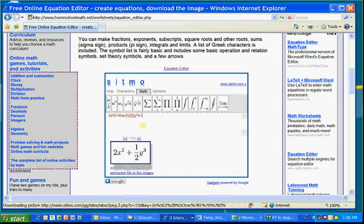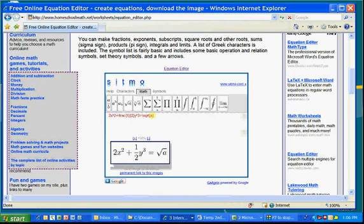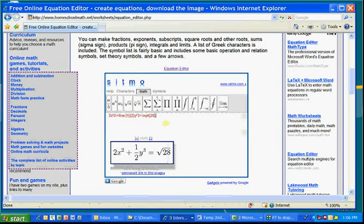And we'll say equals the square root of 28, well, you press this one here, and replace the A with 28, and voila.